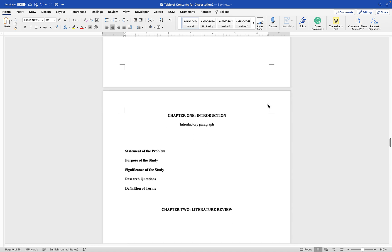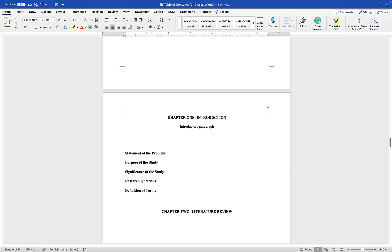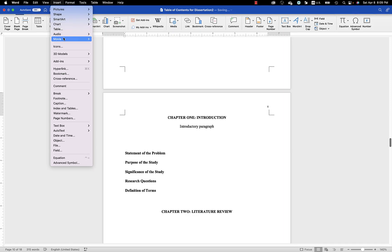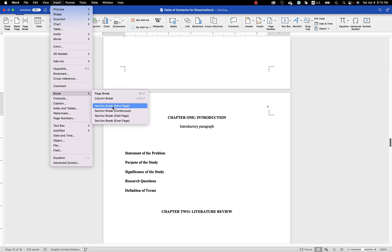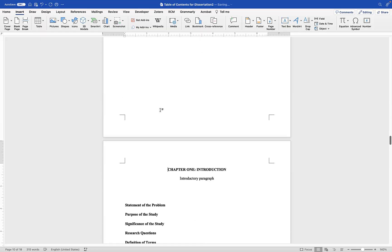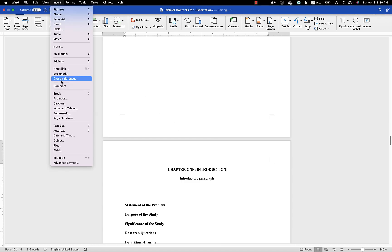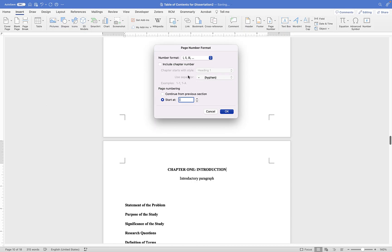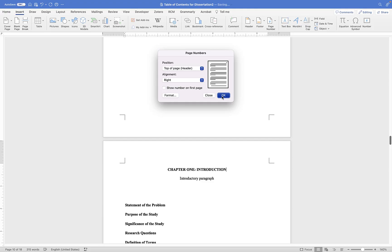To switch to Arabic numbers for Chapter 1, you need to insert a section break. Go to Insert menu, then Break, and choose Section Break Next Page. Now this section will have its own page numbering. Go to the Chapter 1 page, go to Insert > Page Numbers again, choose top right, and set the format to Arabic numbers 1, 2, 3, starting at 1. Click OK.